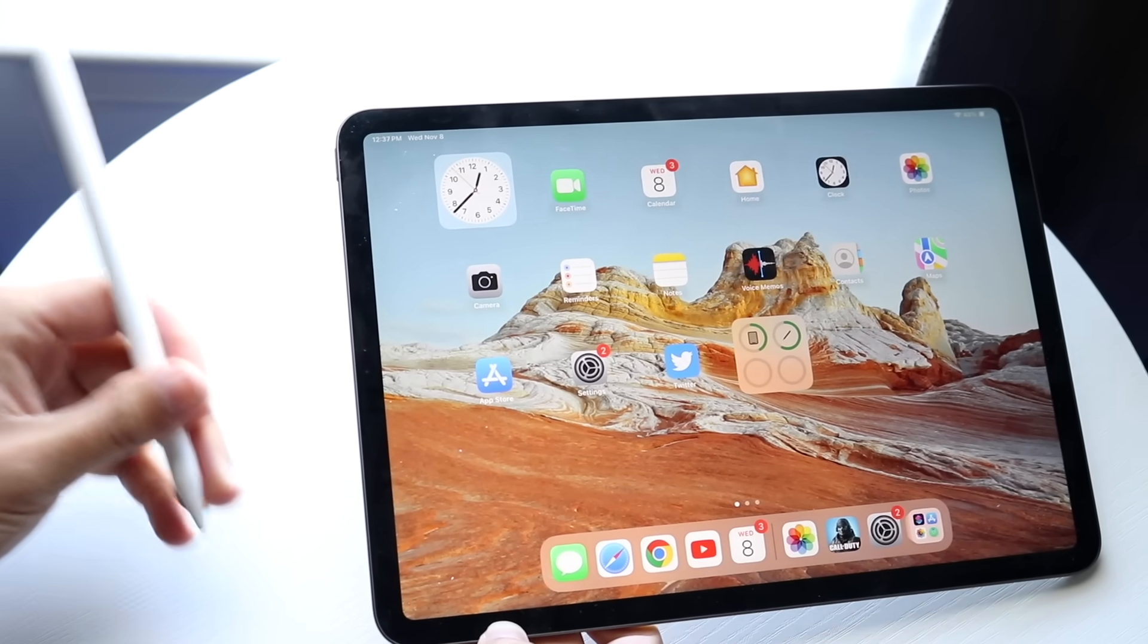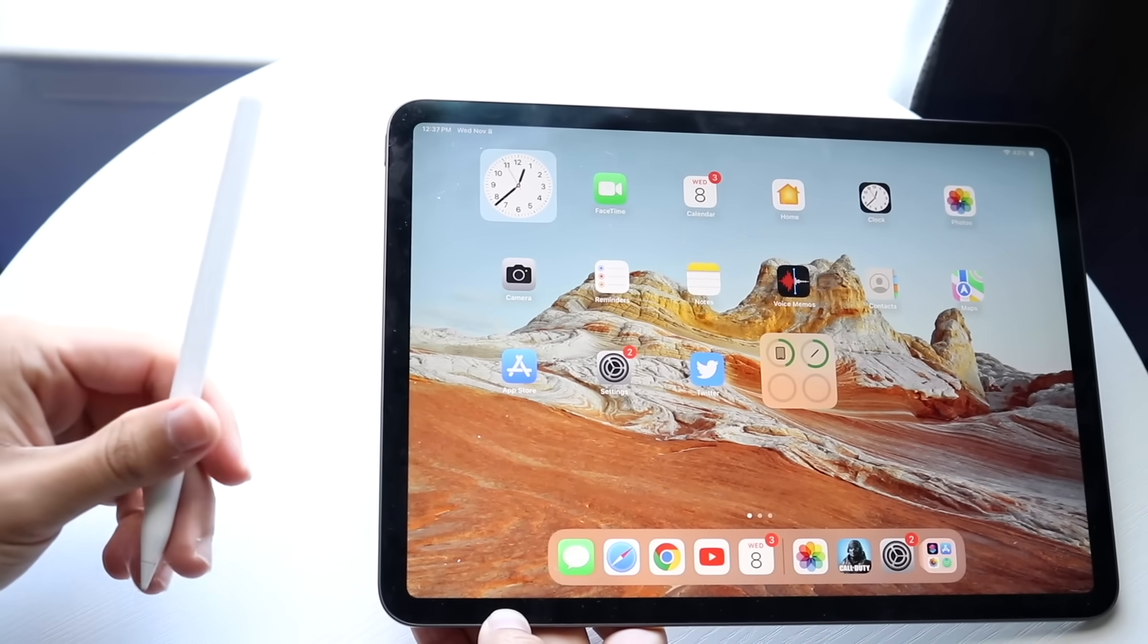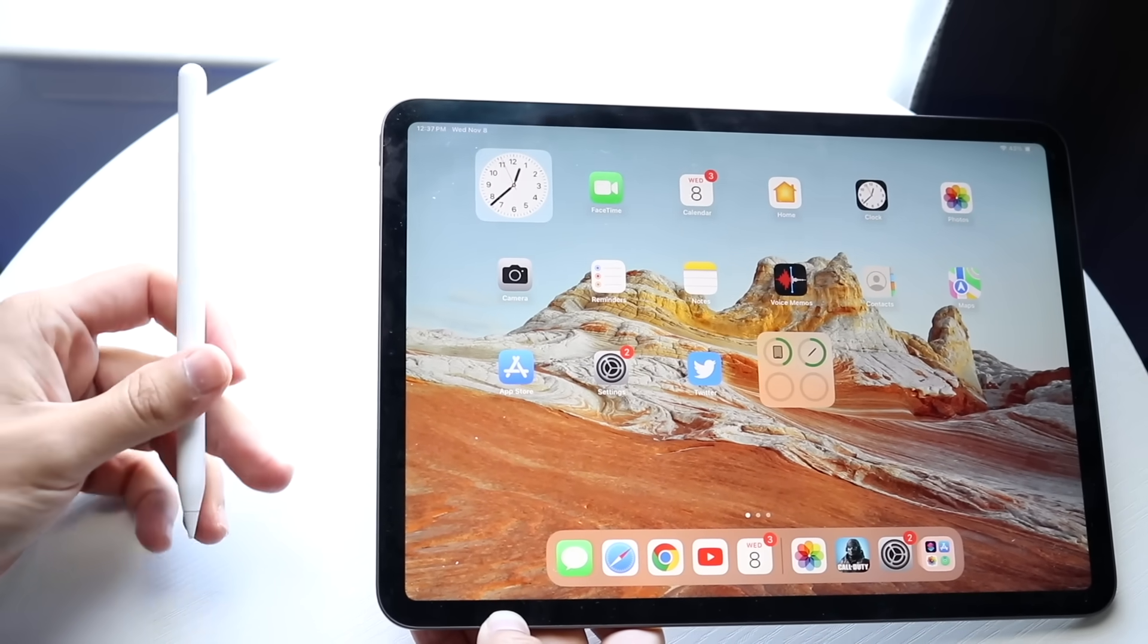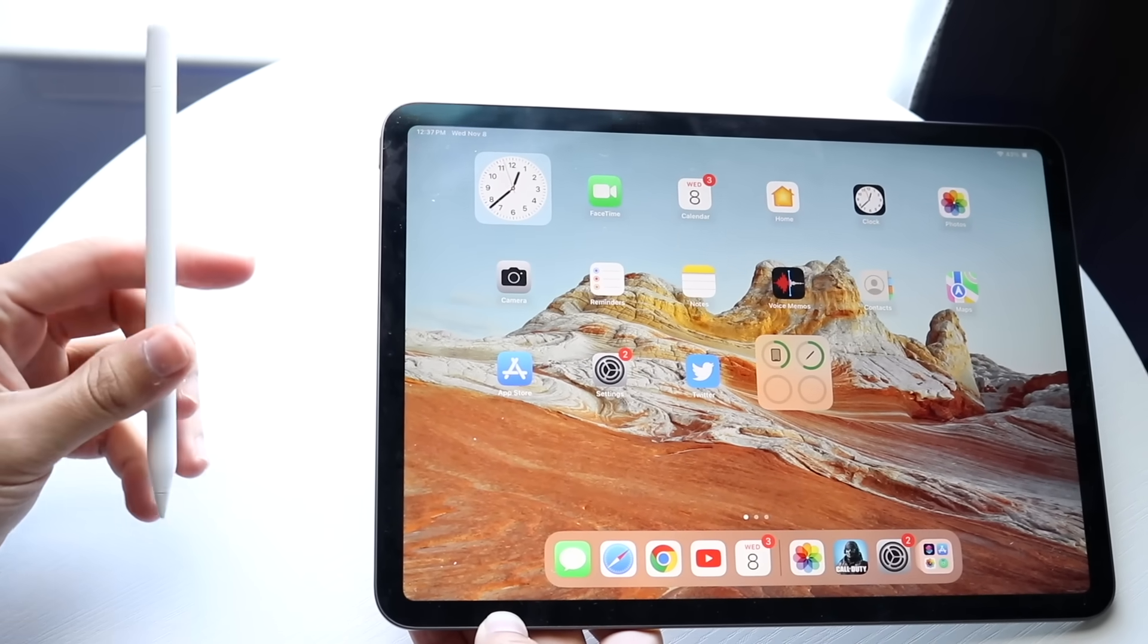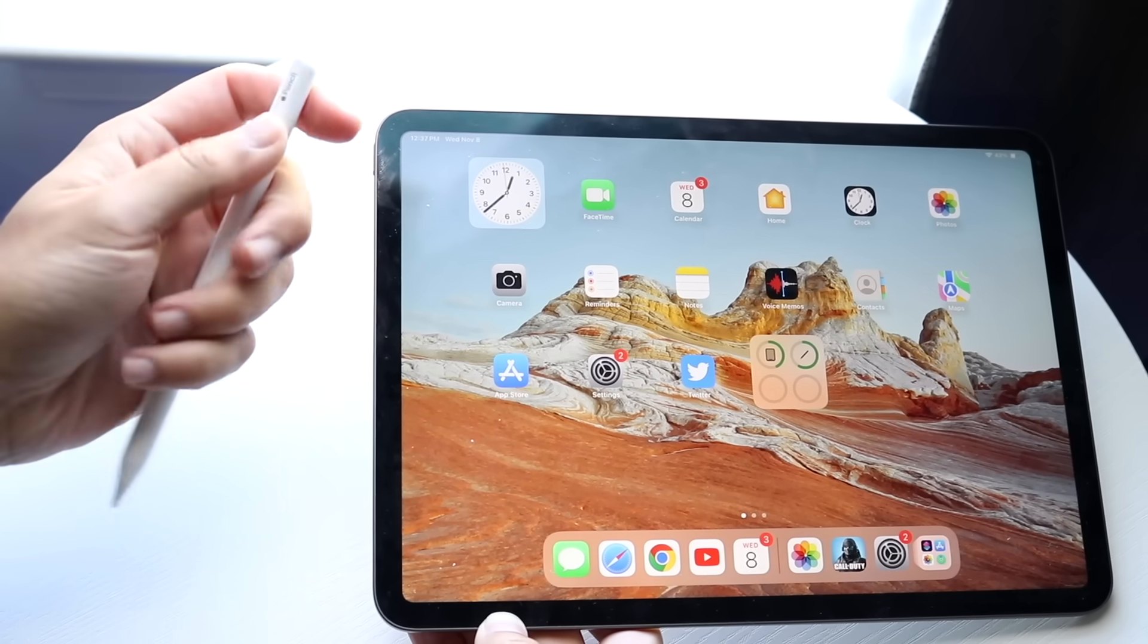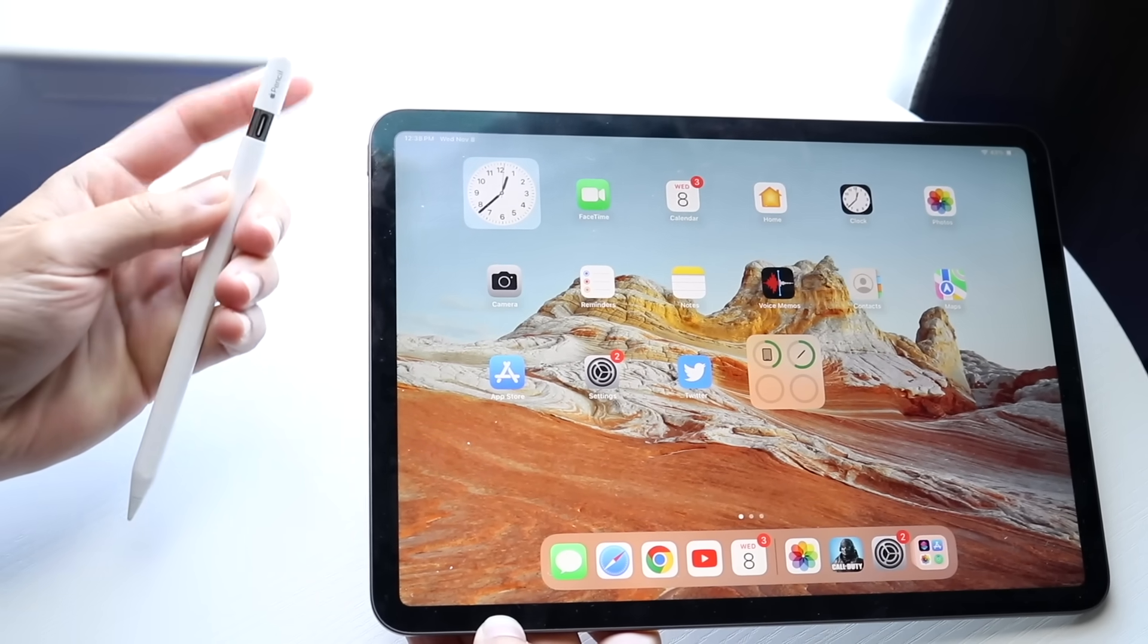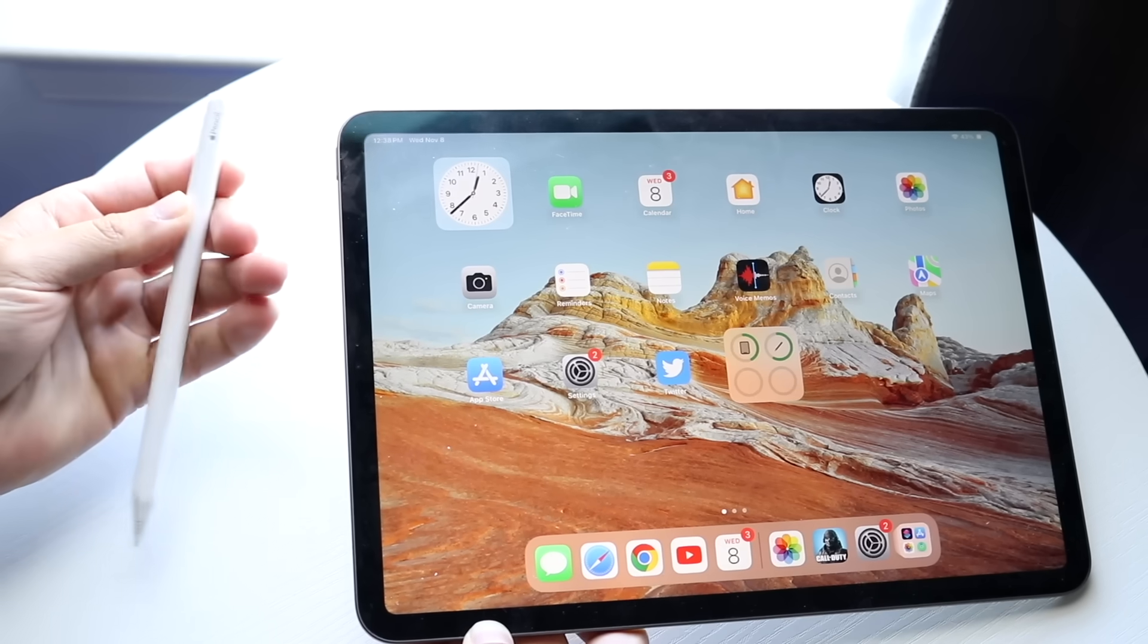There are three current Apple Pencils available: the Apple Pencil 1, the Apple Pencil 2, and the Apple Pencil USB-C model that I just picked up here. I've owned all of them.